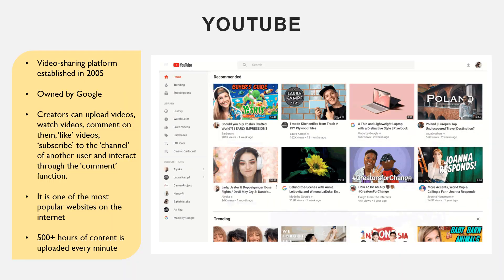You probably know what YouTube is because you're on it right now, but it's been around for quite a while since 2005, and it's a real staple of how we understand and experience the web today. It's certainly one of the most popular platforms on the internet, if not the most. Creators can upload videos, watch videos, comment on them, like, and subscribe to another user's channel, and interact through the comment function.